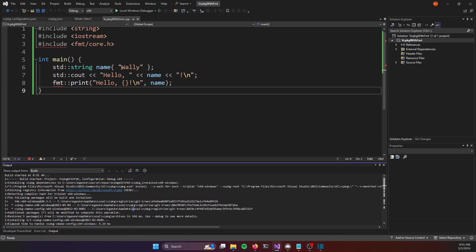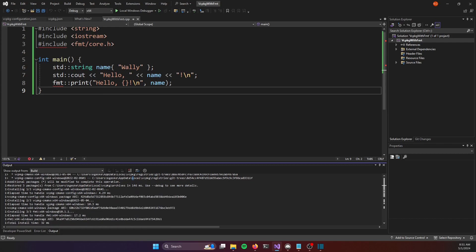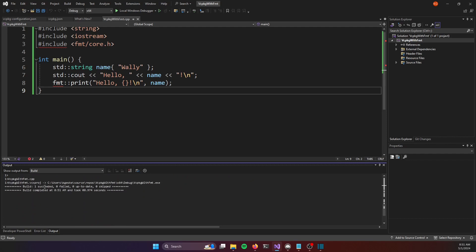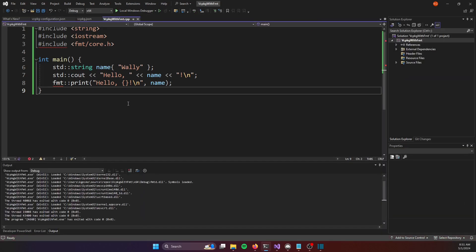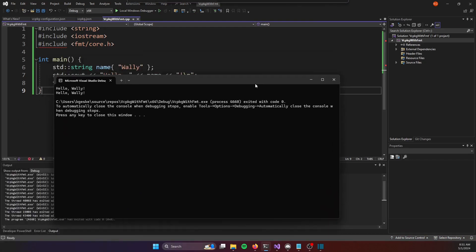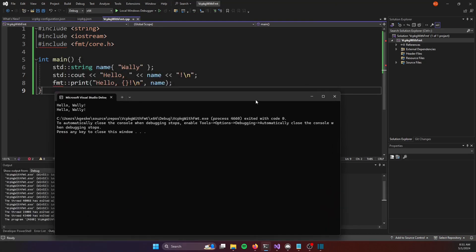I've previously already run this command for the fmt library in another project so it went a lot quicker here and at the end here you can see that the build was successful and I can now click to run my program and it is running.